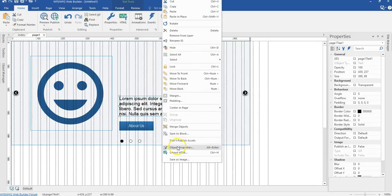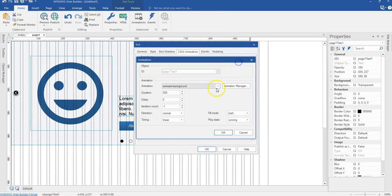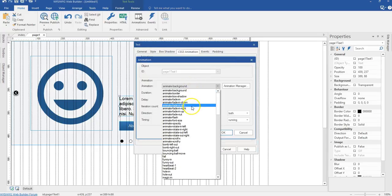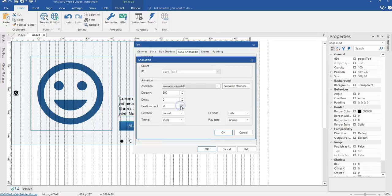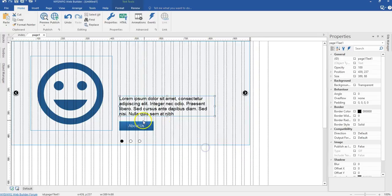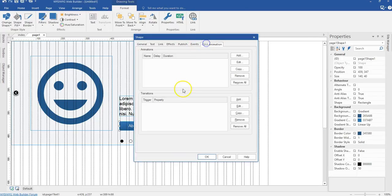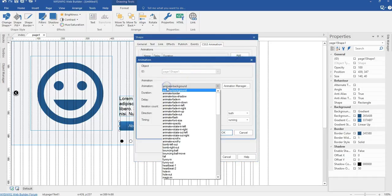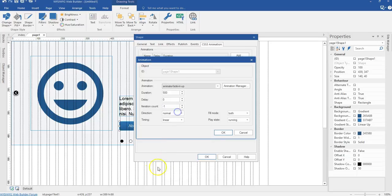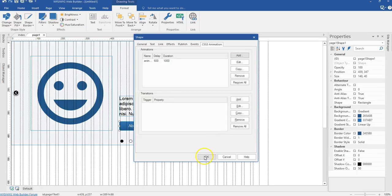Now I'll right-click on the text, go to Object Properties, CSS3 Animations, and hit Add. This one will come from the right to the left, so I'll select 'animate fade in left', set duration to 800, delay to 500, iteration count to 1, and hit OK. For the button, I'll go to CSS3 Animations, hit Add, and change it to 'animate fade in up' — coming from the bottom to the top — set duration to 1000, delay to 600, iteration count to 1, and hit OK.